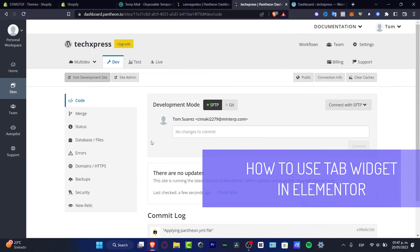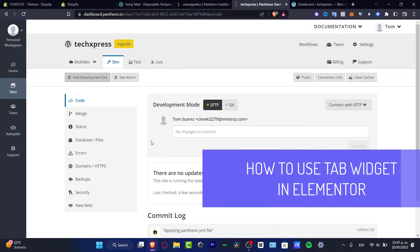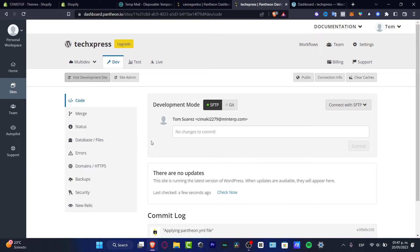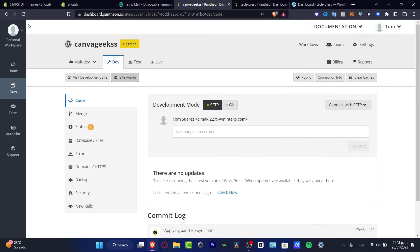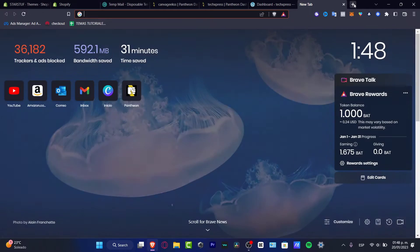Hello everybody! In this tutorial I'm going to be showing you how you can use the Tabs widget in Elementor totally for free. There are actually two things that you have to do in order to do that. The first thing you want to do is to have an account on Pantheon.io.